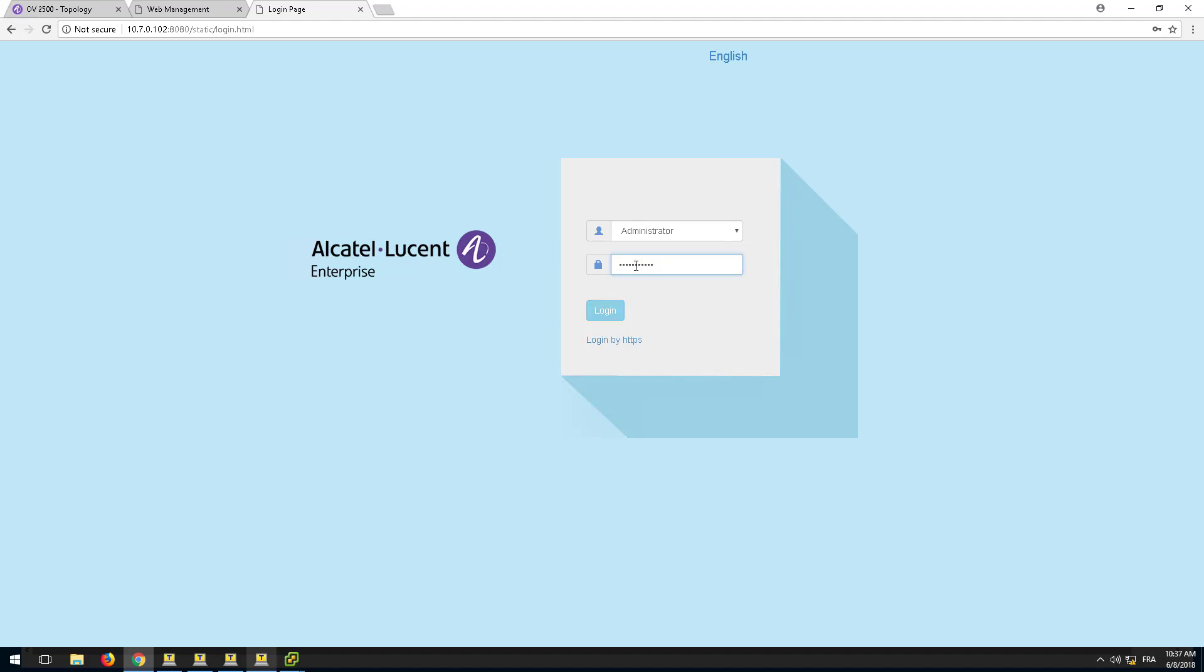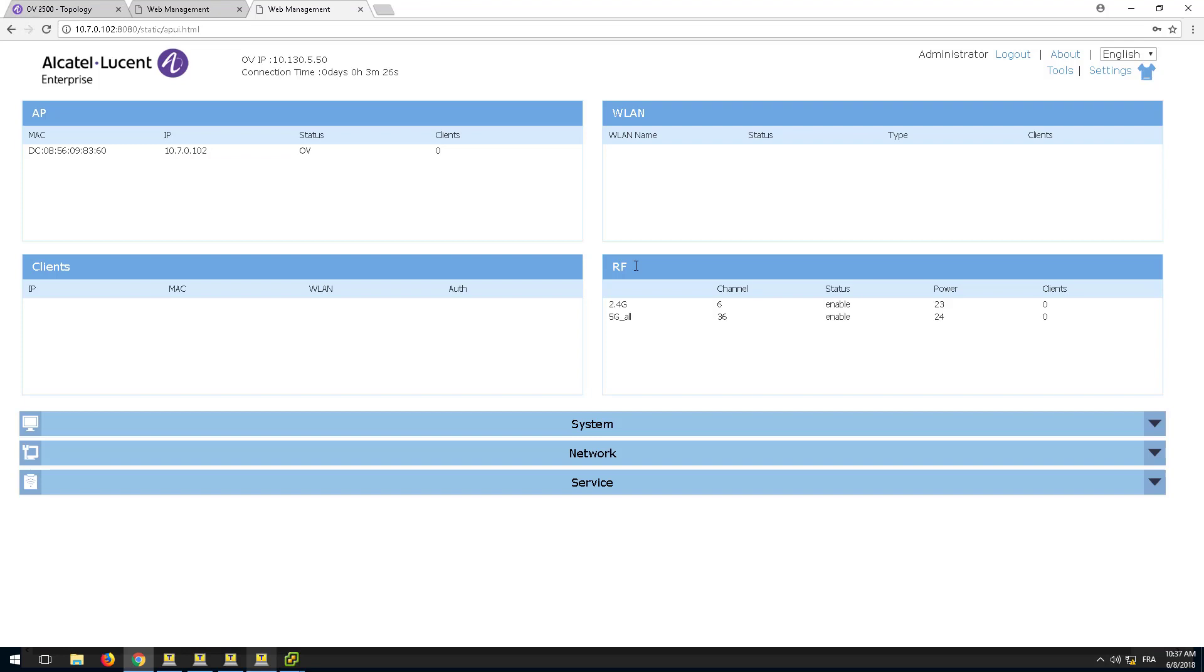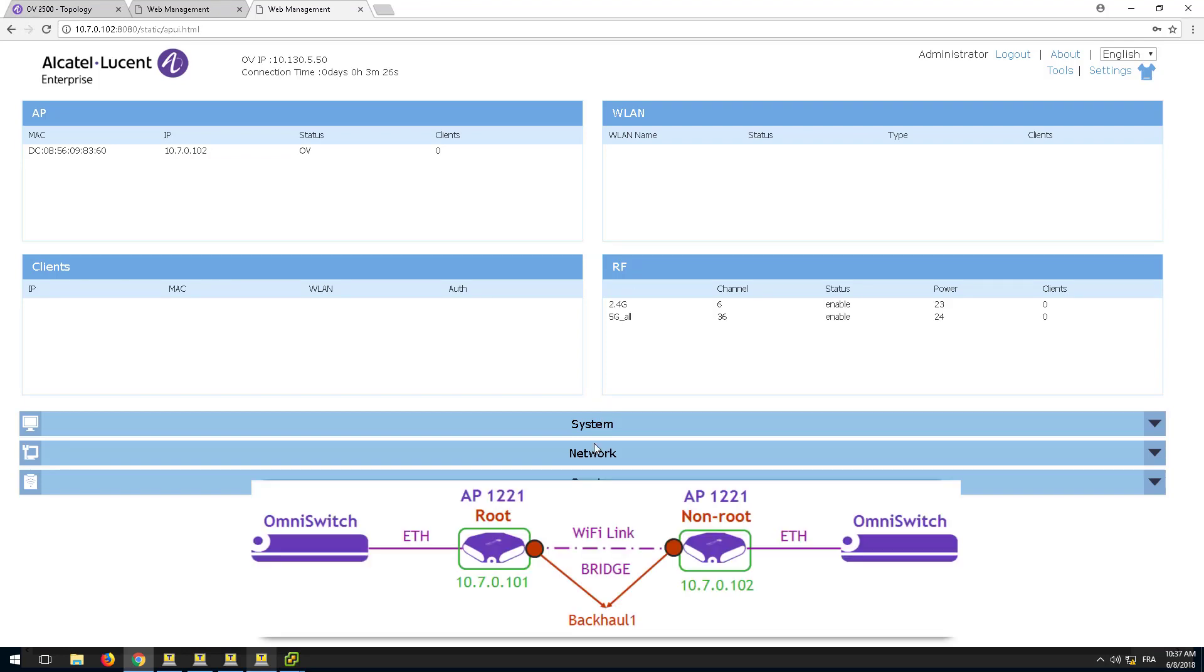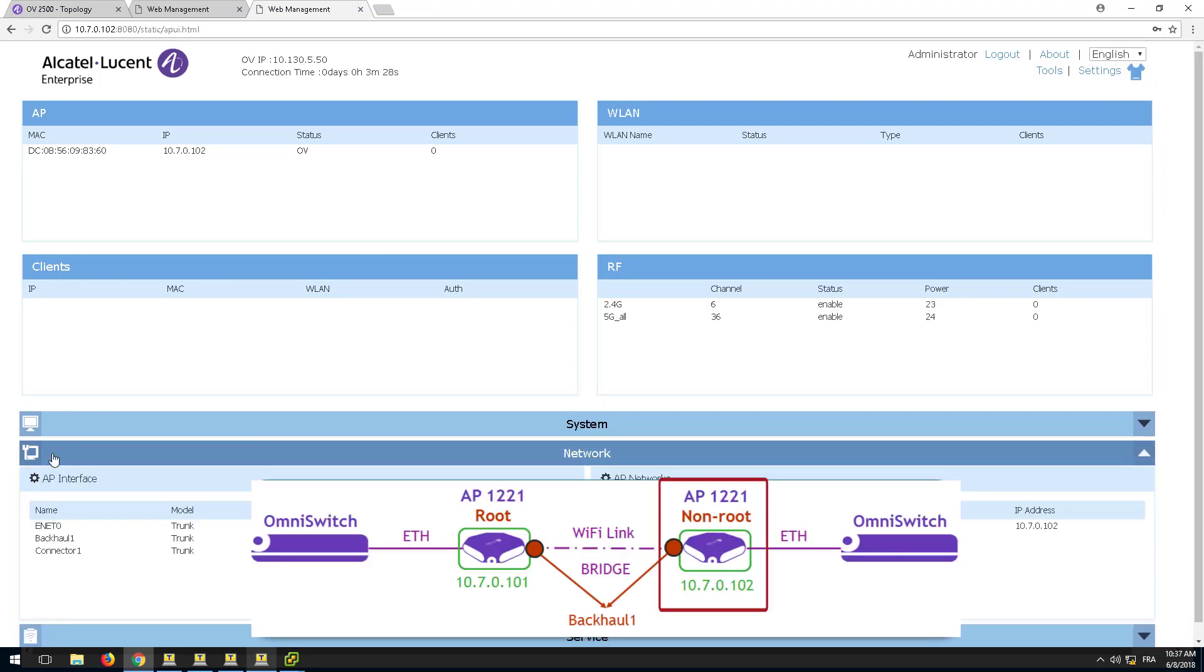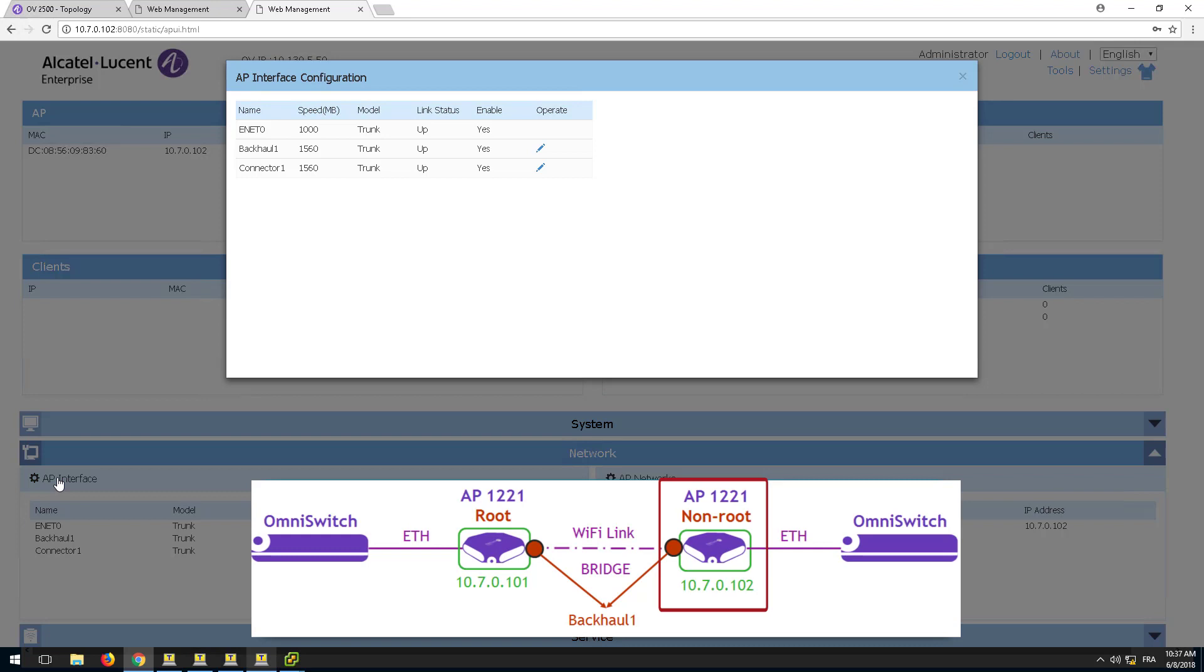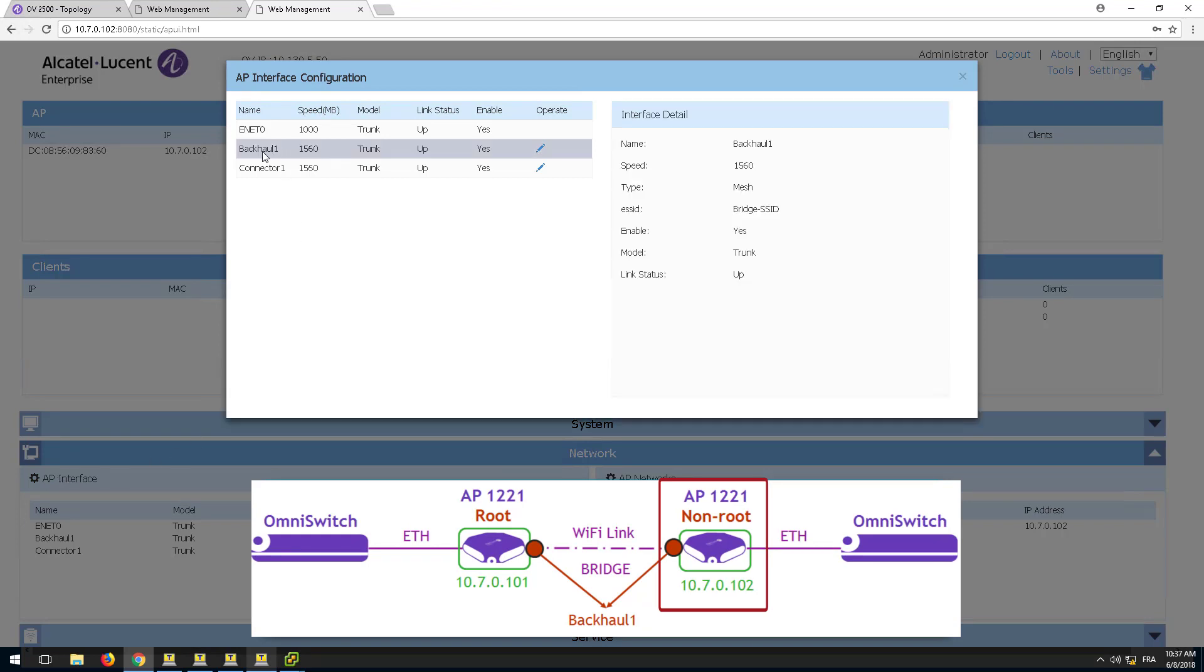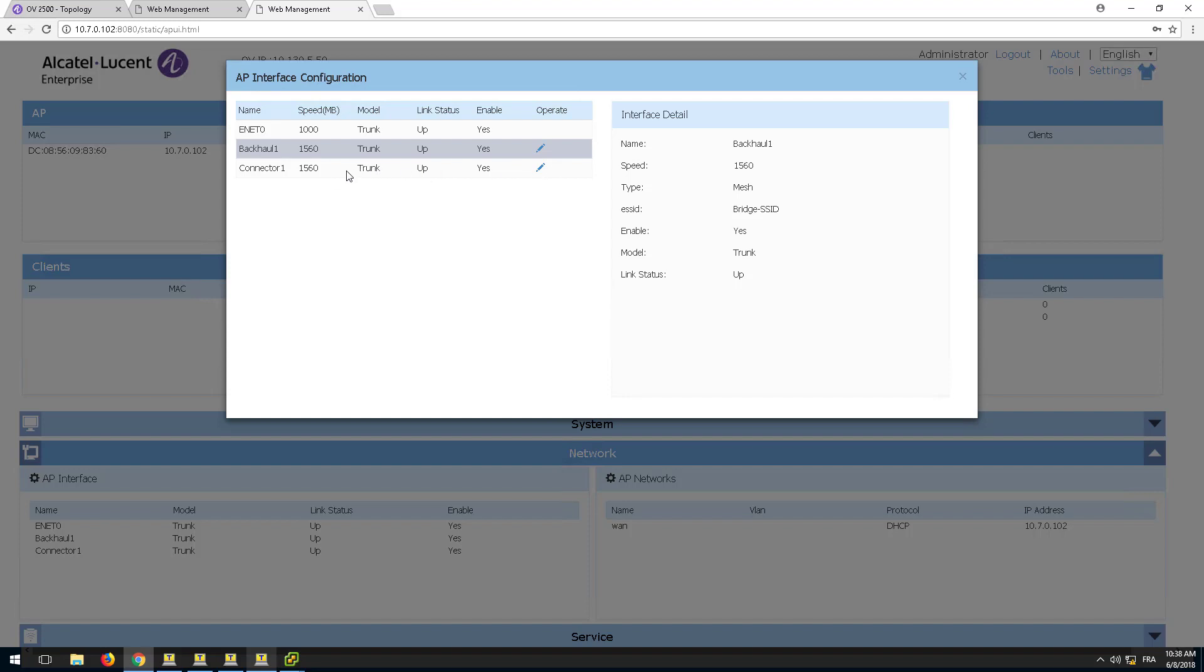On the non-root AP, check that both interfaces connector1 and backhaul1 are up and the link speed is set on both interfaces. Backhaul1 interface is connected directly to the root AP and connector1 interface speed needs to be higher than 0 for the mesh network to be established.